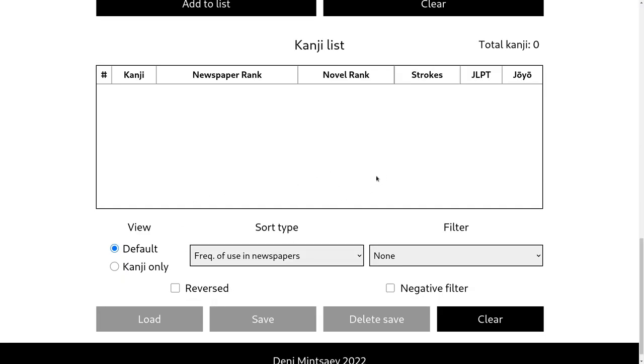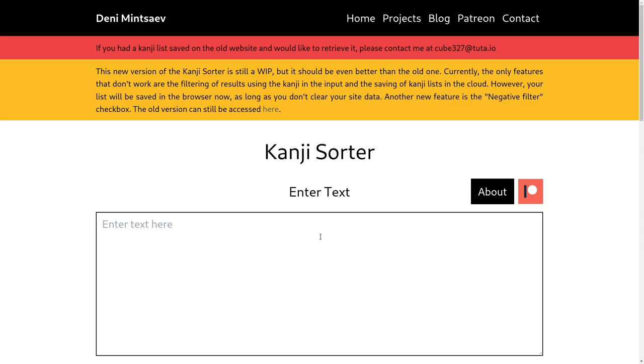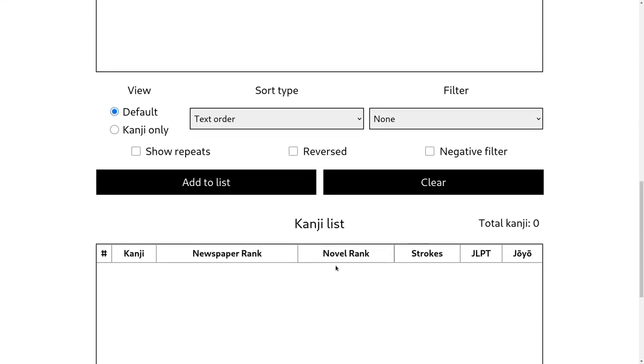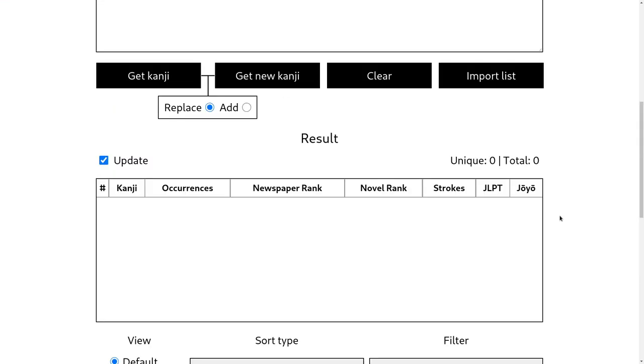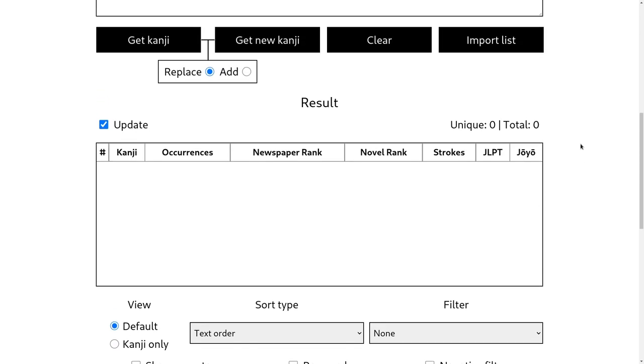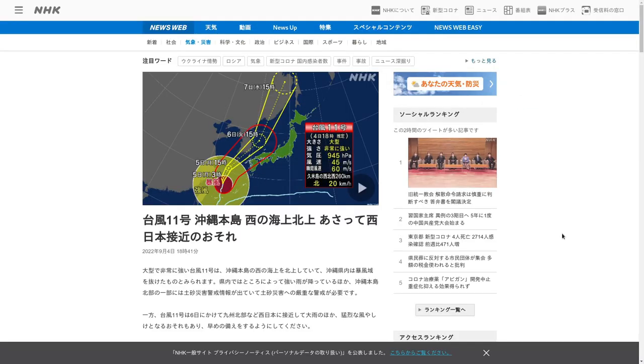I did make another method of saving your list, though, which is in the browser. So if you don't clear your site data, your kanji list will be saved in your browser. I also think that it kind of just looks better in general right now. So let me do a little bit of a demonstration.